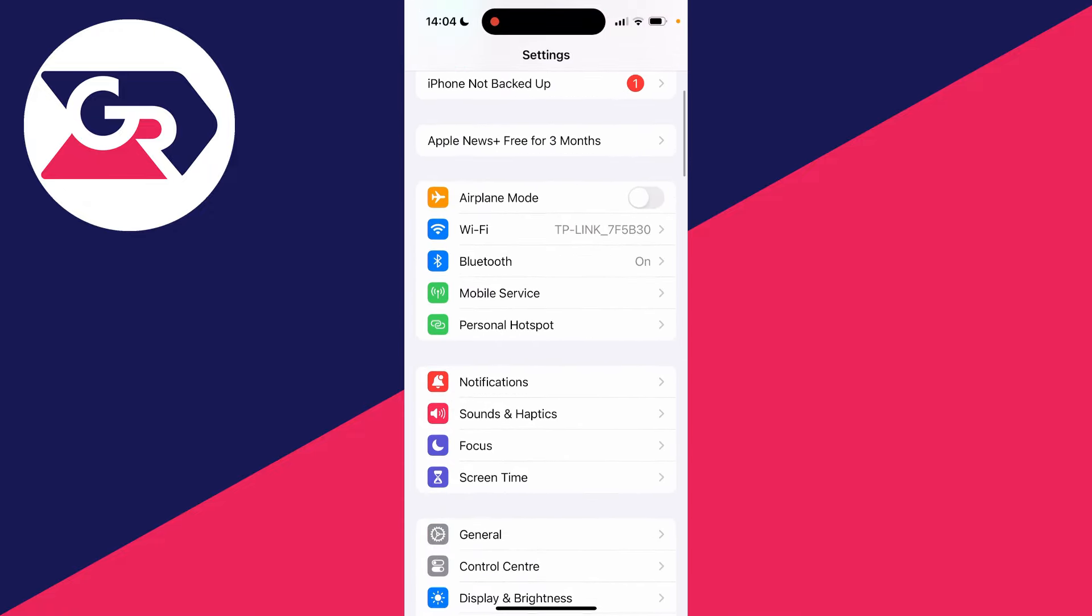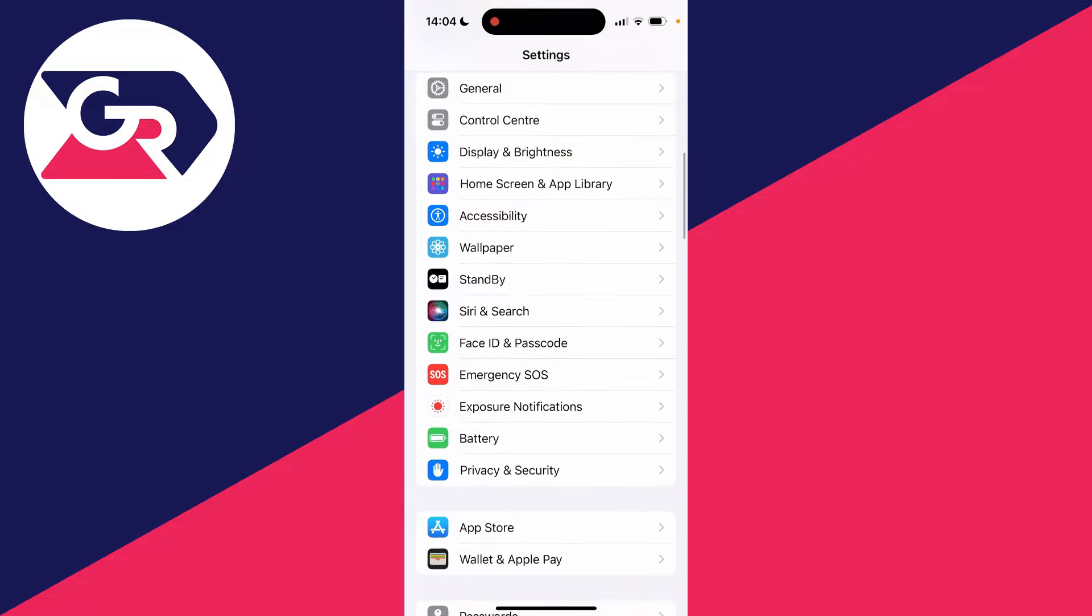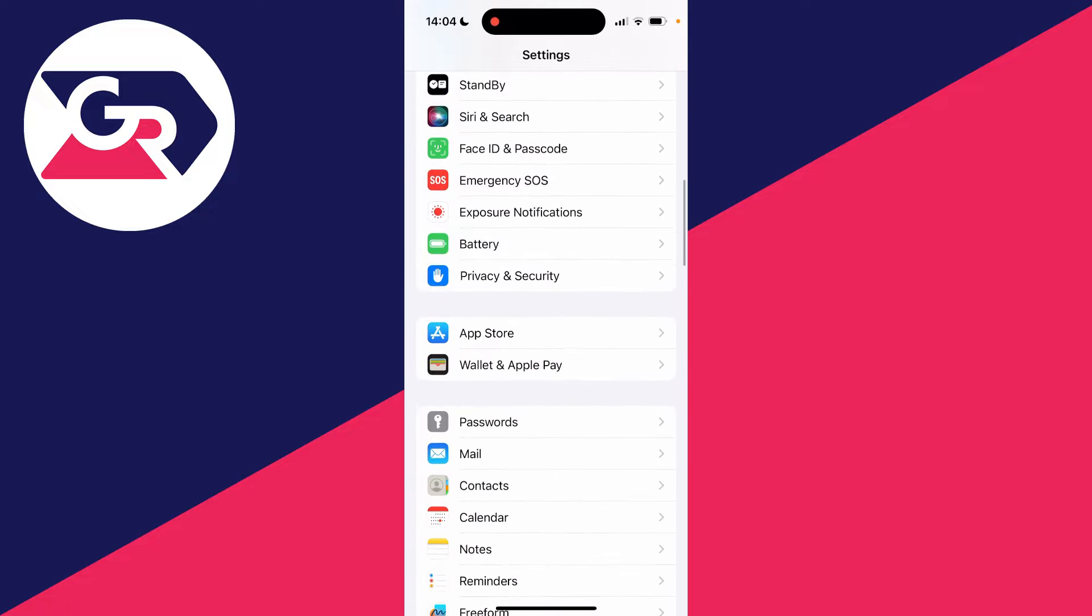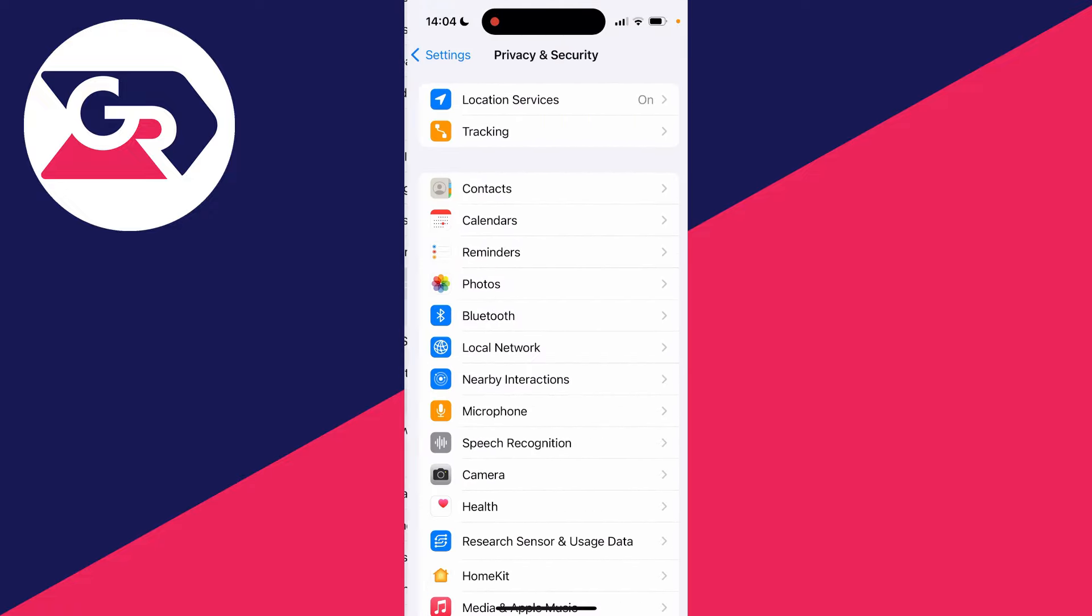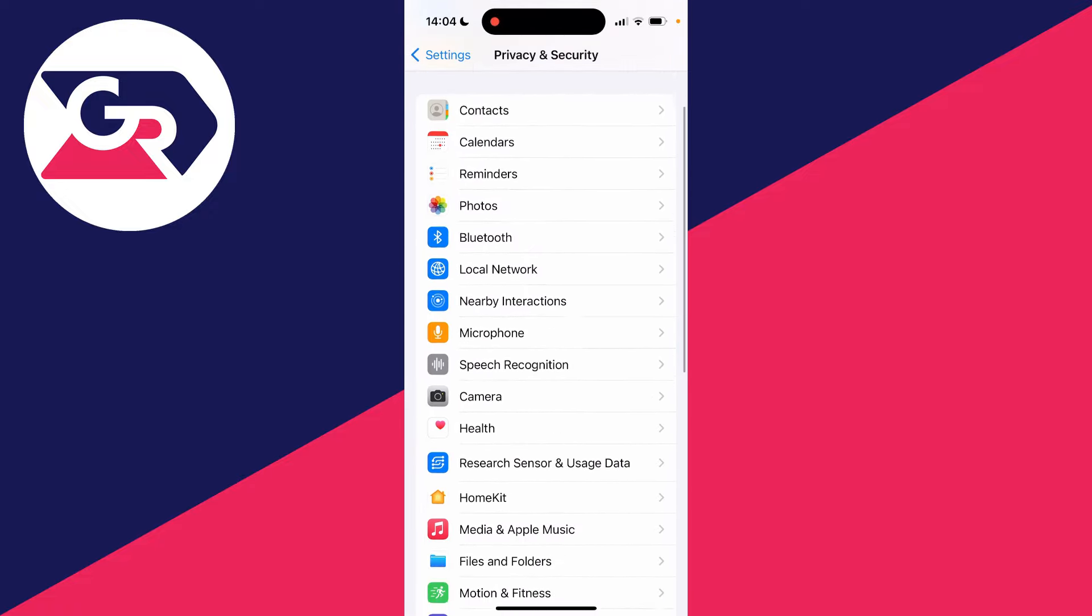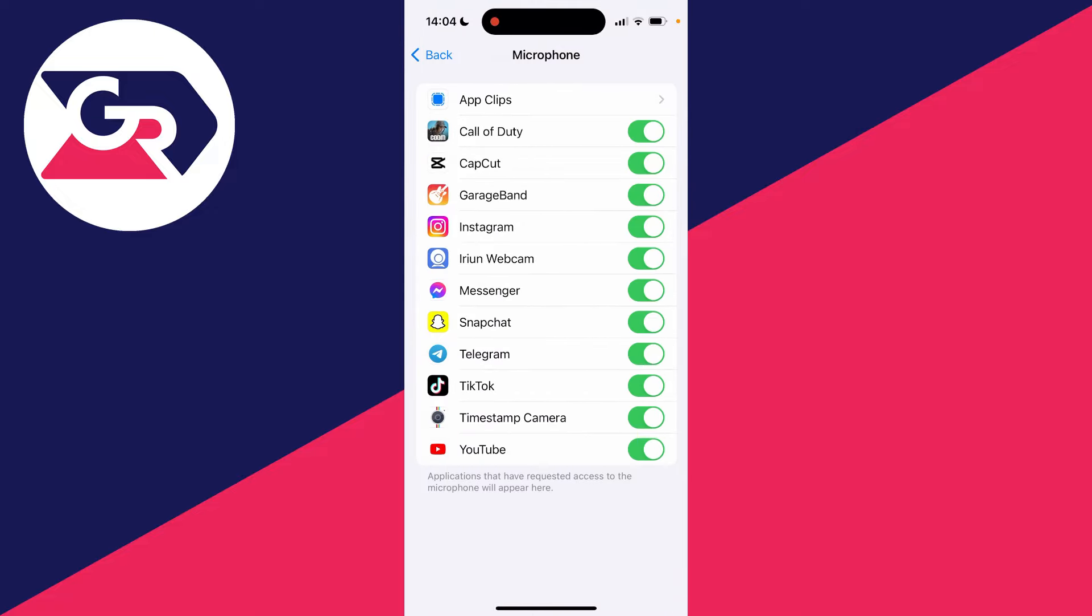Then scroll down until you see the option for privacy and security. Then scroll down and locate microphone just here and click on it.